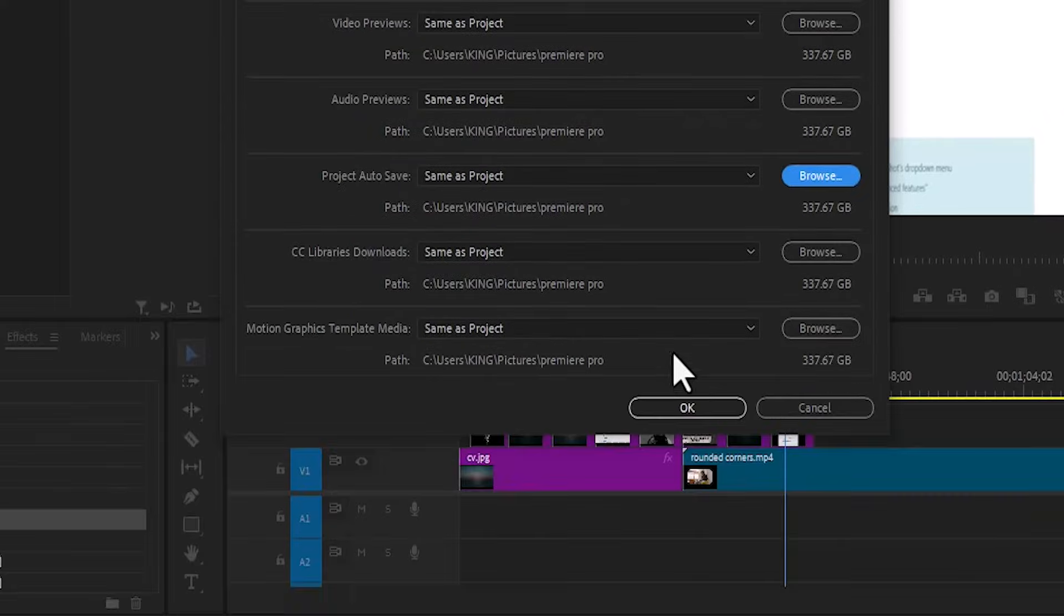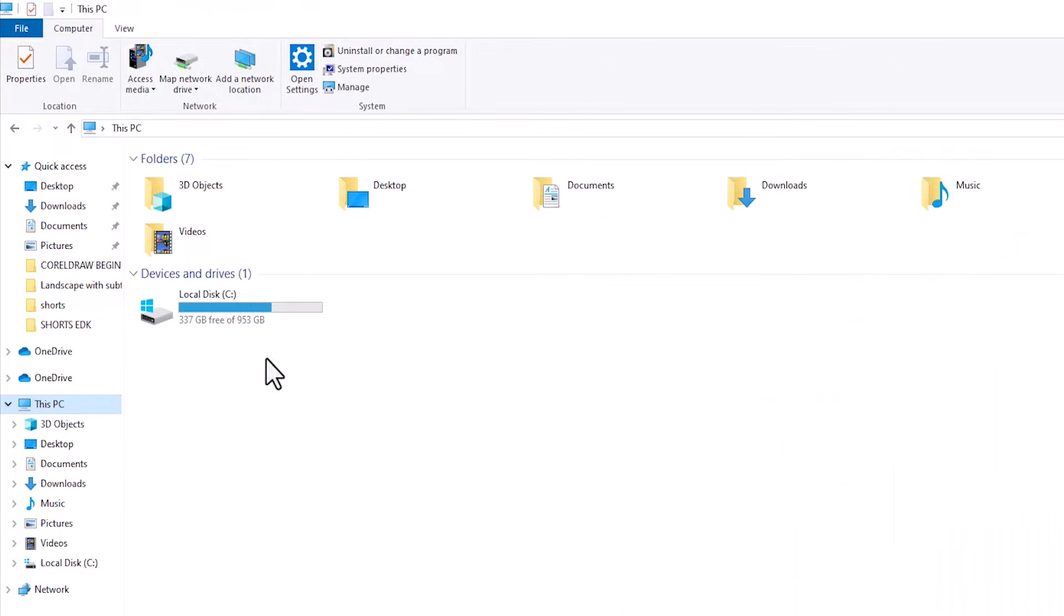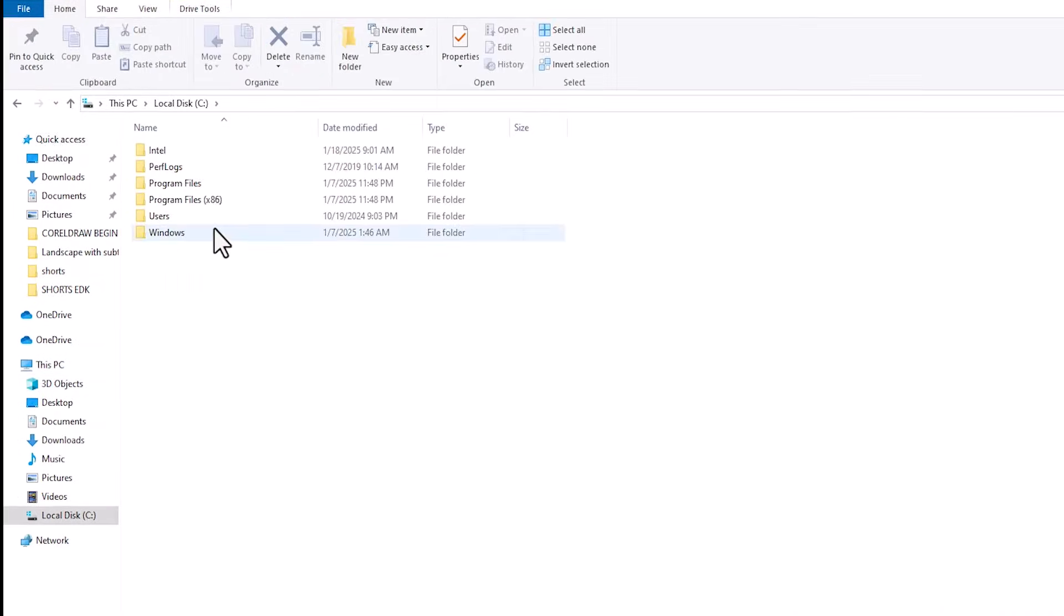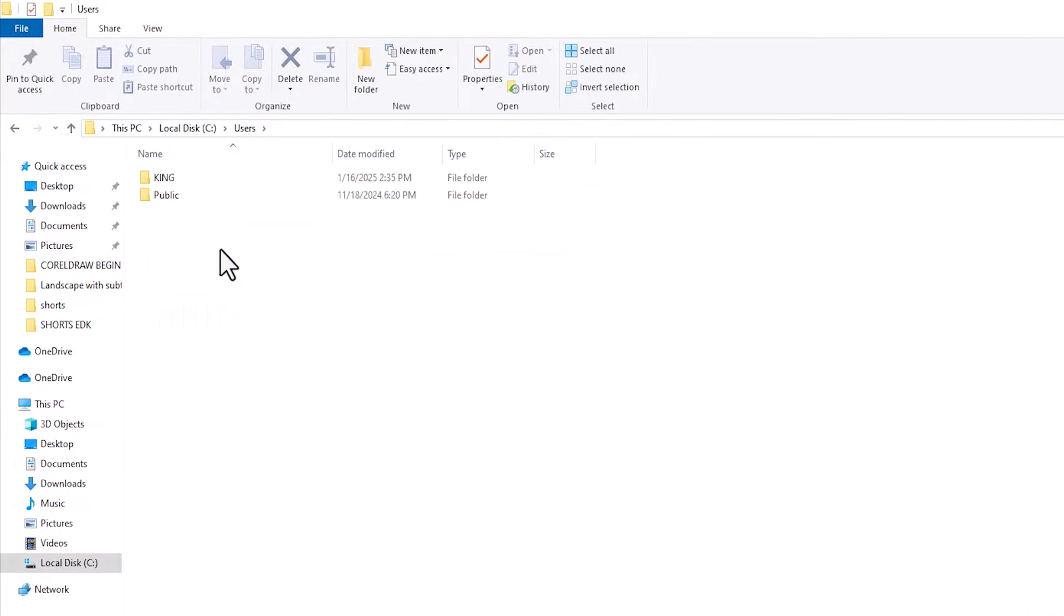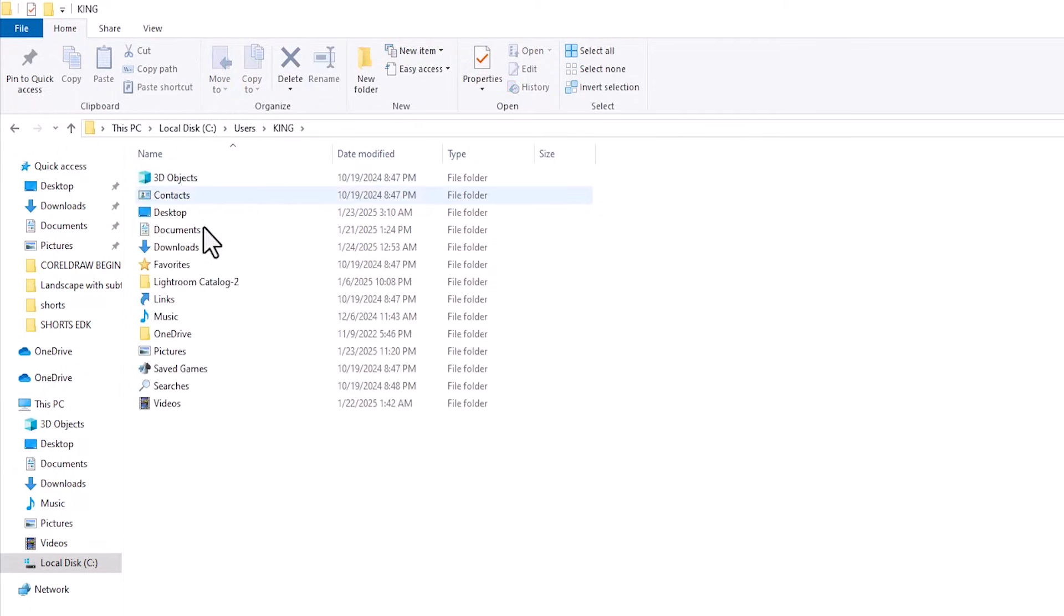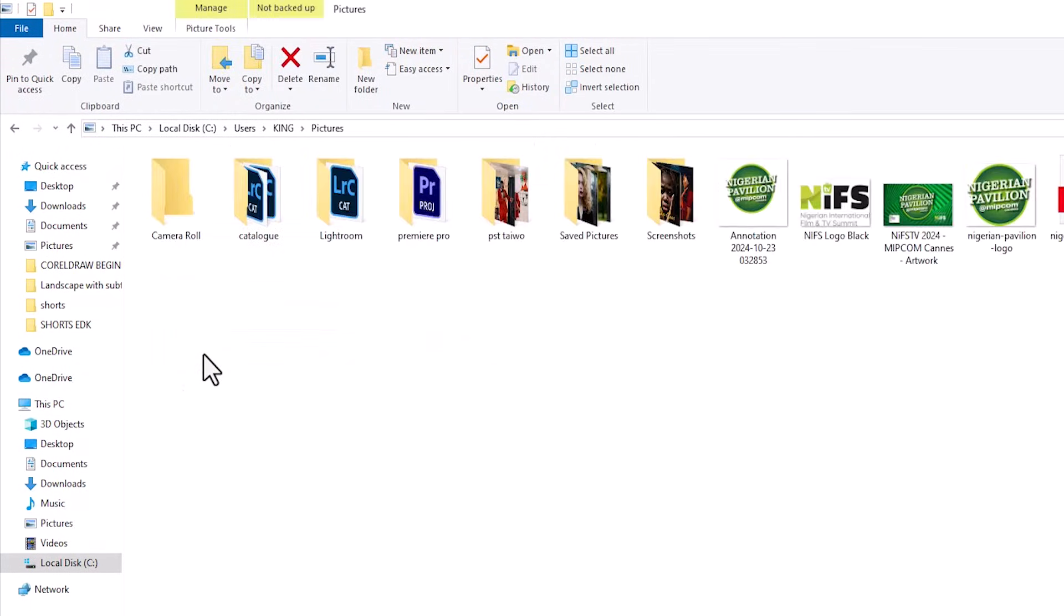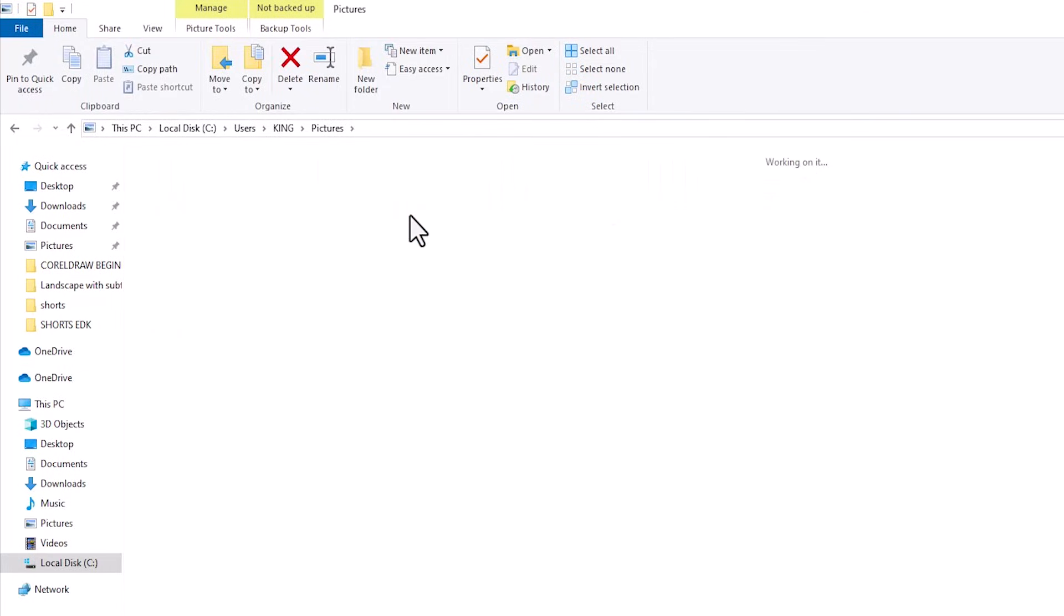Now to locate this file, come over here and hit OK. So it said local.dc, next it said users, king, scroll down to pictures and Premiere Pro.